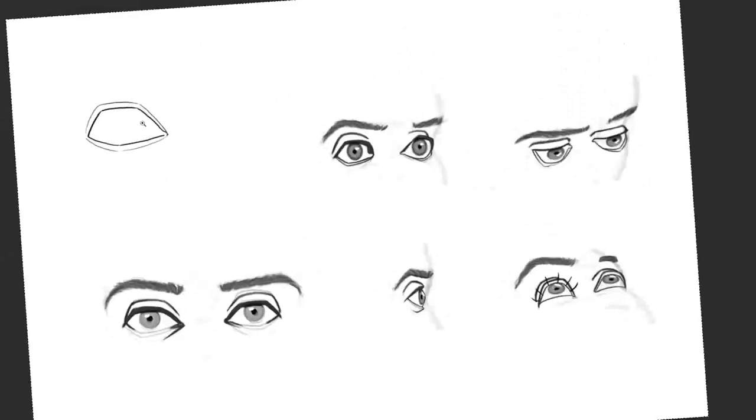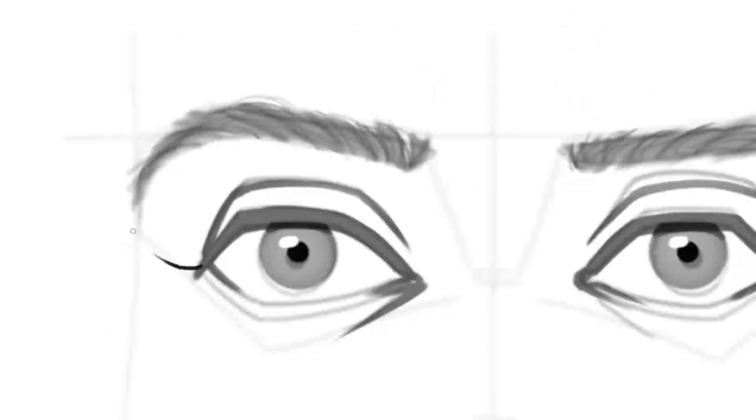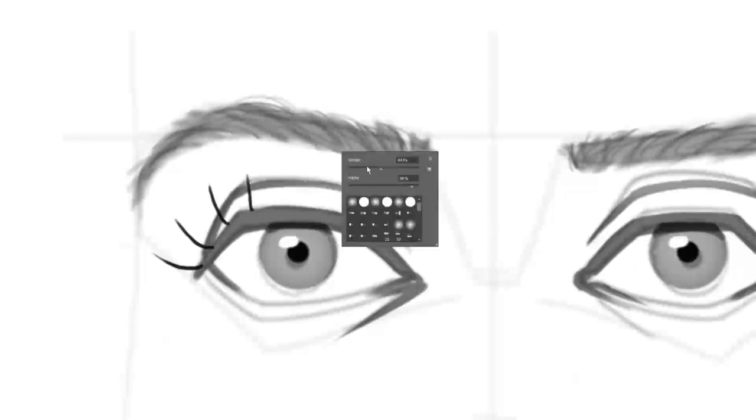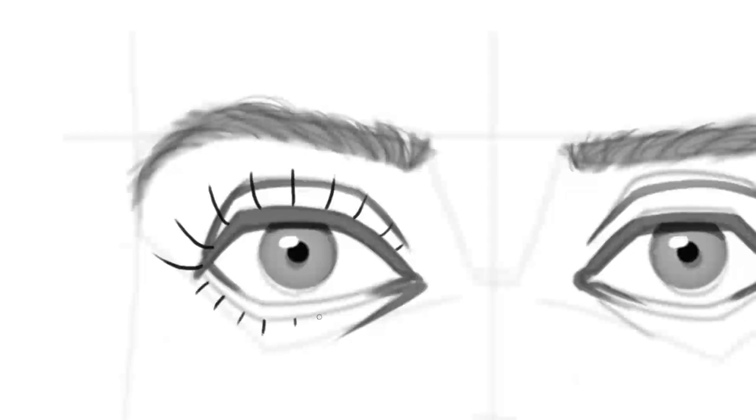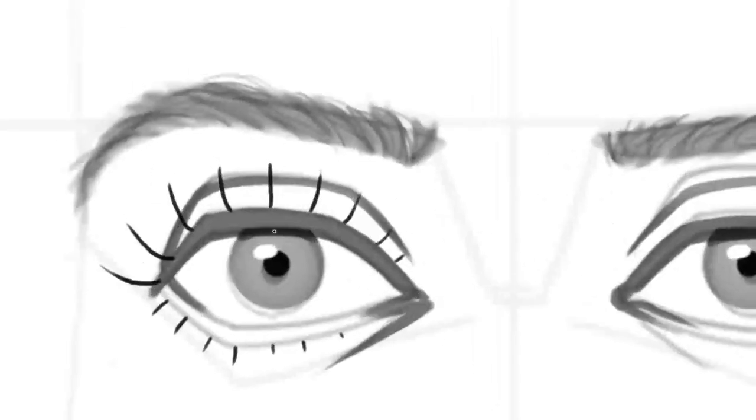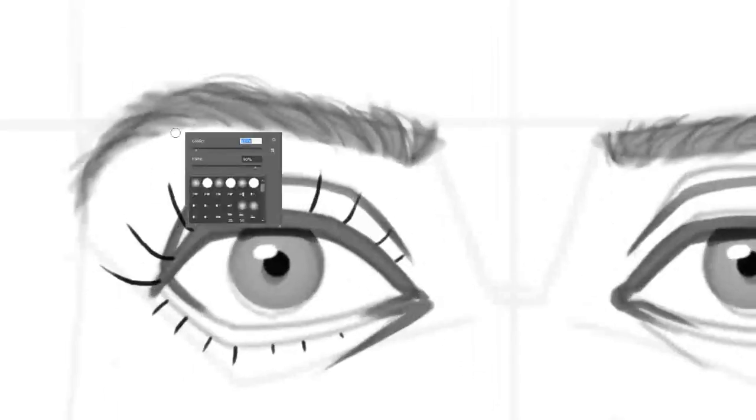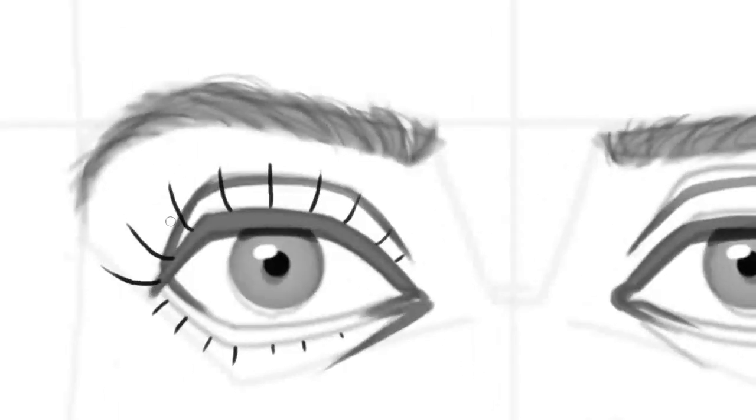When drawing eyelashes it can be helpful to use a two-step process. First, draw in only about ten lashes per eyelid. Take special care that all of these eyelashes bend at the correct angle and pay attention to the length and allow them to taper just like the eyebrow hairs.